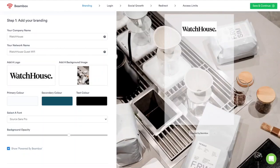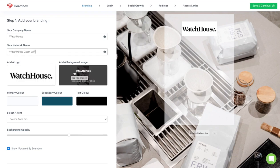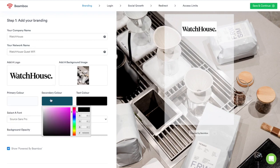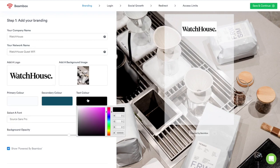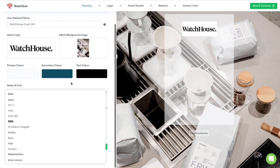With Beanbox, you can create a branded Wi-Fi login experience that your guests will love in just a few minutes using our five-step setup. Step 1 enables you to completely customize the look and feel of your Wi-Fi login to match your brand. Upload your logo and background images, then use the color pickers to select your brand's colors. Any changes you make will update the preview in real time, which makes it easy to get it looking perfect.